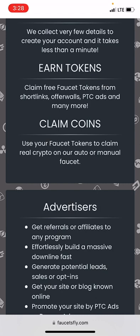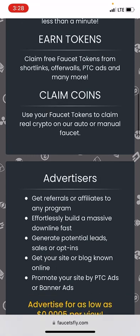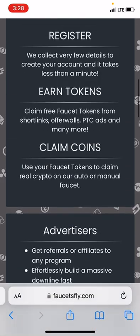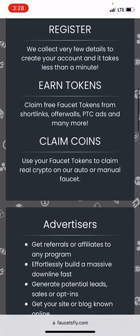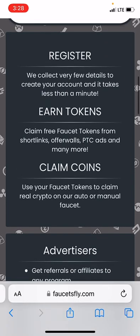Those are the ways in which you can earn tokens from this platform. The third way is to claim coins — you use your faucet tokens to claim real crypto on auto or manual payout.